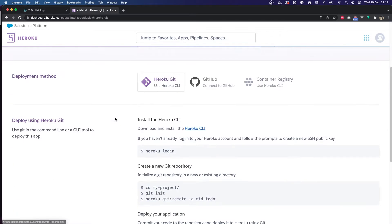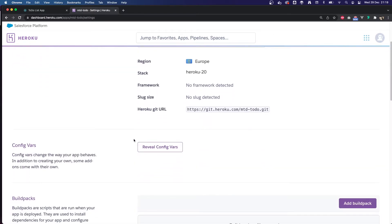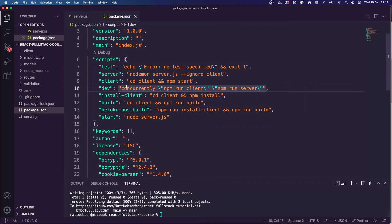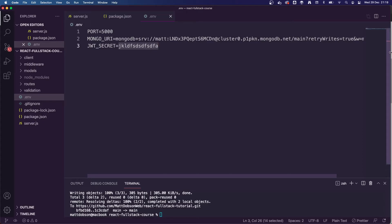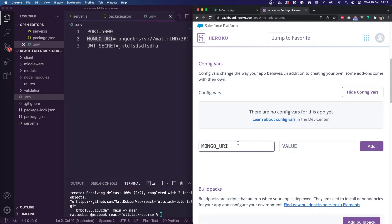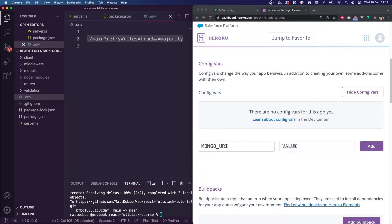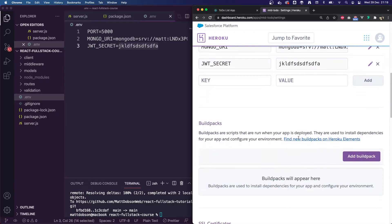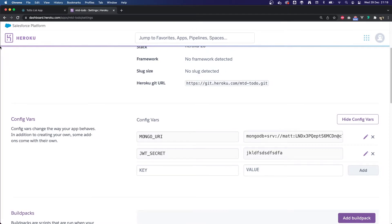Inside Settings, before connecting our GitHub repo, we need to set our config variables from our .env file. We haven't pushed those to GitHub, so Heroku has no way of knowing them. I'm going to open the .env file. The first one we want is the MONGO_URI — we do not want to provide the PORT variable because Heroku will set its own port. I'll copy the database string and paste it in, click Add. Then the JWT secret — copy and paste that in and add it. Both are now added.